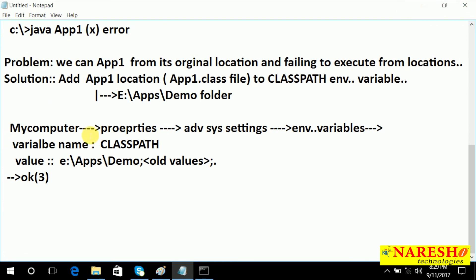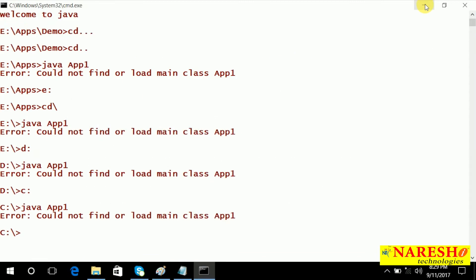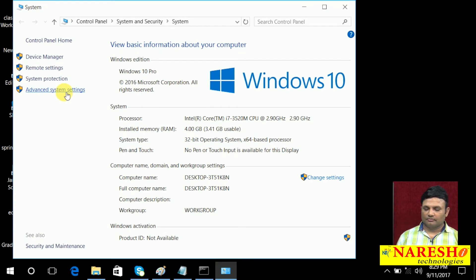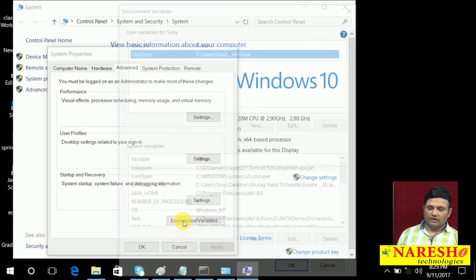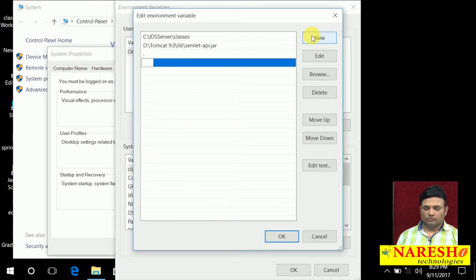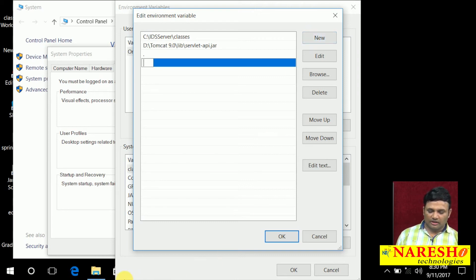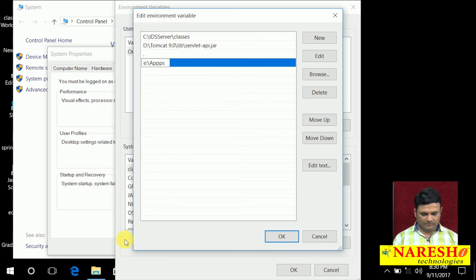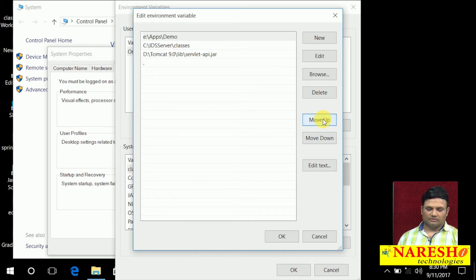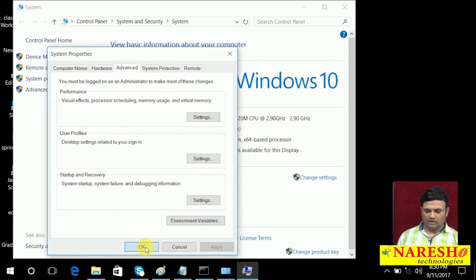Shall we see that practically? Right click, Properties, Advanced System Settings, Environment Variables, CLASSPATH — New. In Windows 10 you need not keep semicolons, just add the location. The location to add is E colon slash apps slash demo. If you want to make it the first value, yes add it. Save OK, Save OK, Save OK.